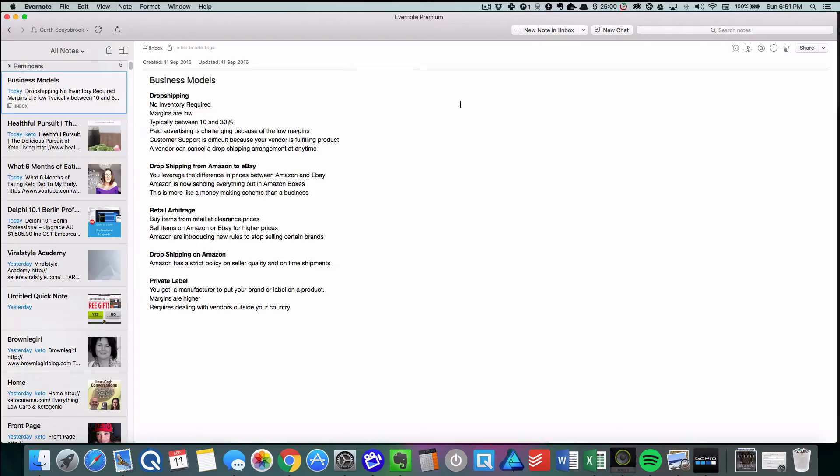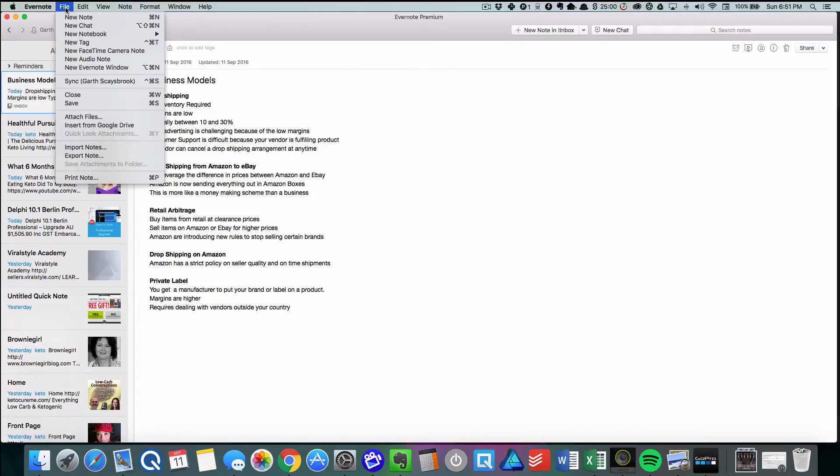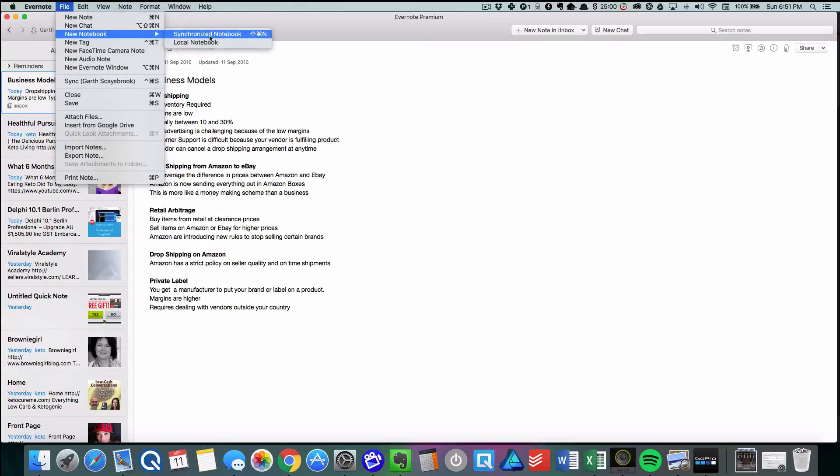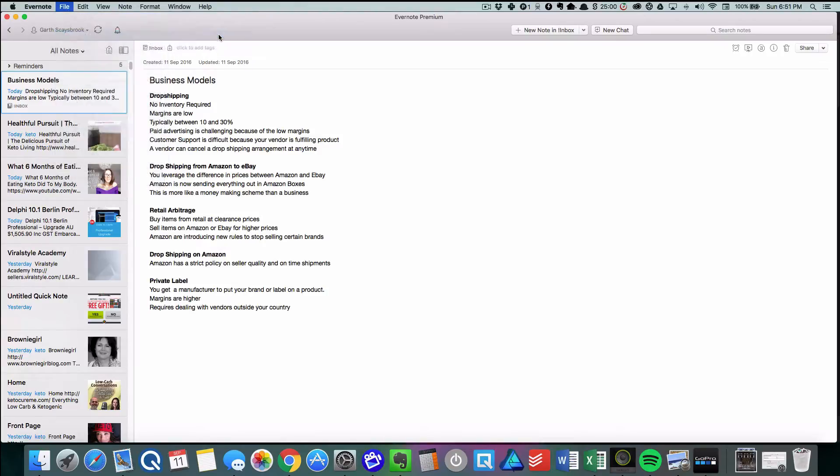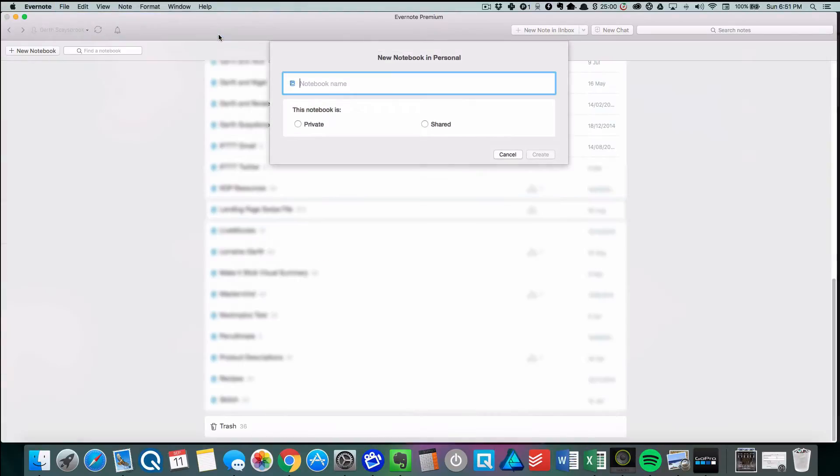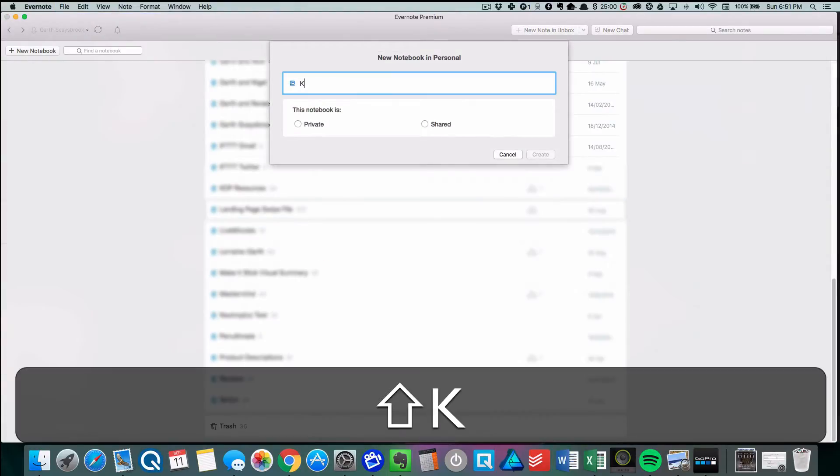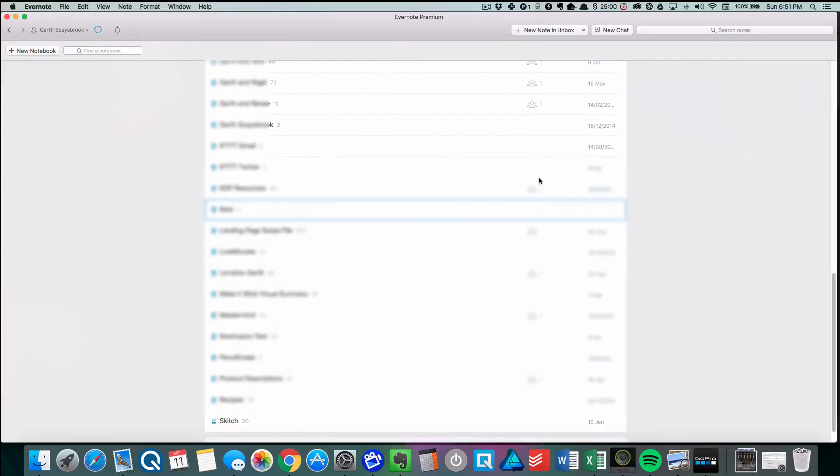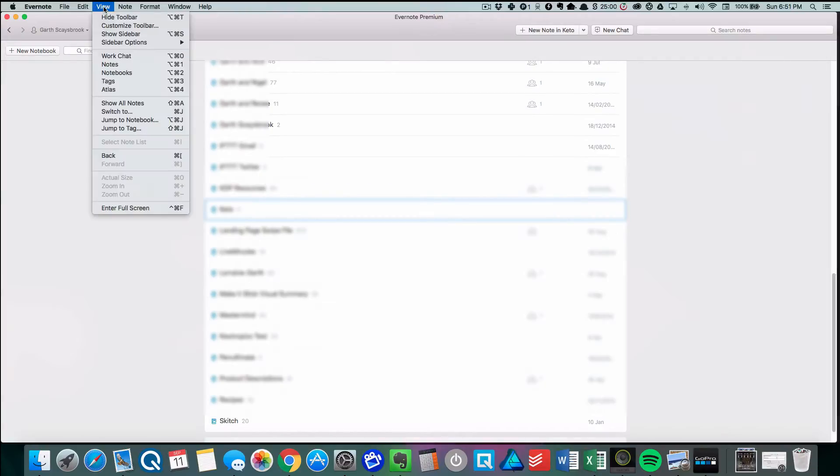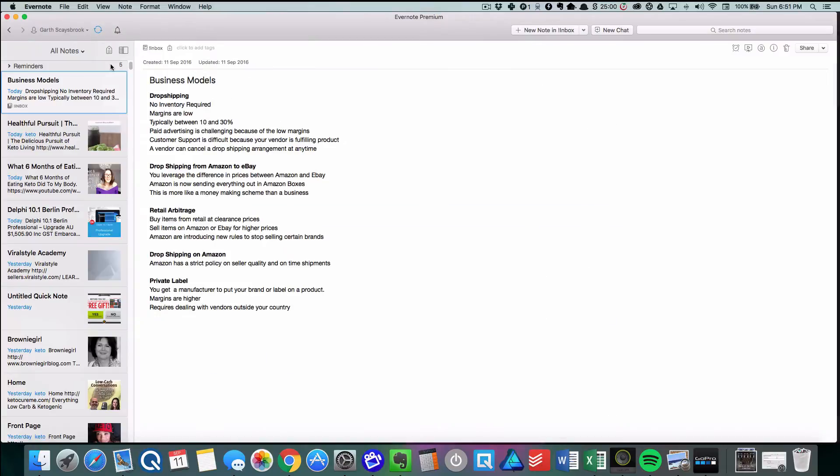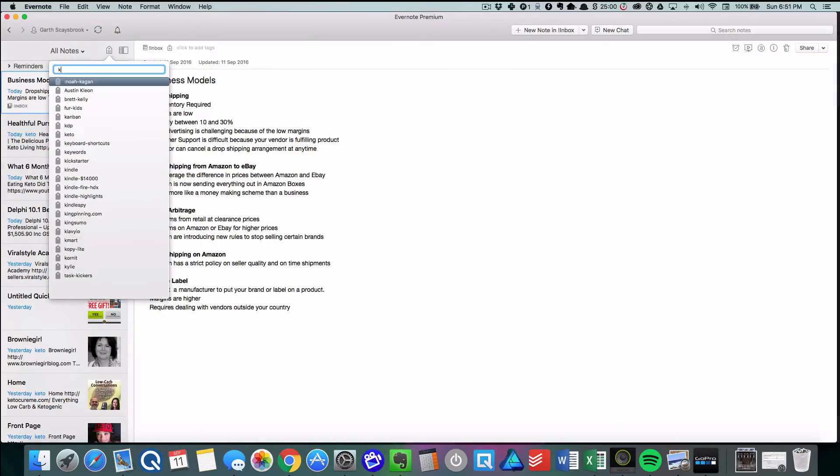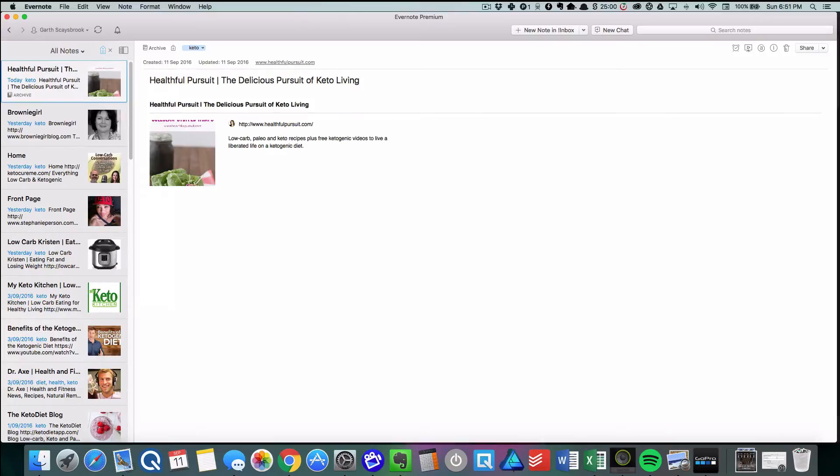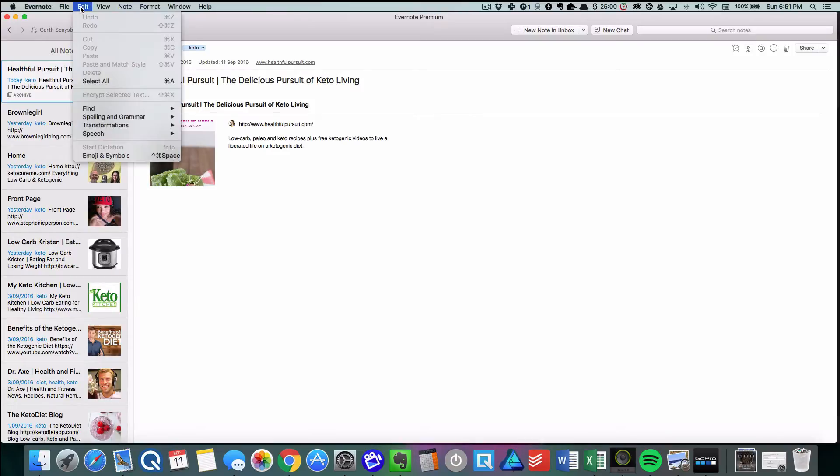The first thing we're going to do is create a new notebook: File, New Notebook, Synchronized Notebook. We type in 'keto' and the notebook is going to be private, then click Create. Then we're going to view our notes and click on the tag selector, type in 'keto', and press Enter.